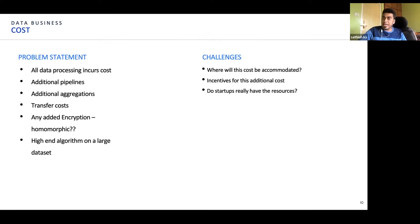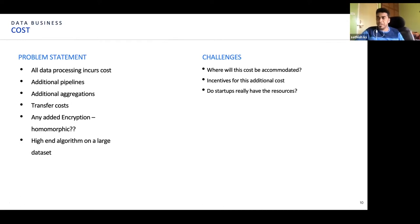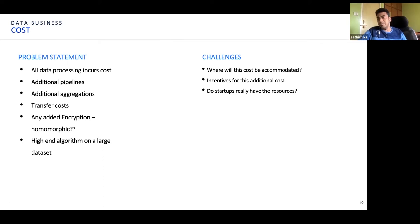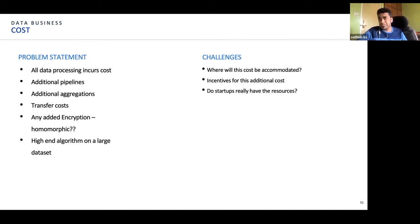Any additional algorithm run has a cost as well. Any algorithm on a large dataset beyond a particular capability is going to incur lots of cloud computing cost or on-prem computing cost, however you are operating. So if I have to spend all these additional costs, what are my incentives? I am incurring additional costs to give this data — so what are my incentives to give this additional data?